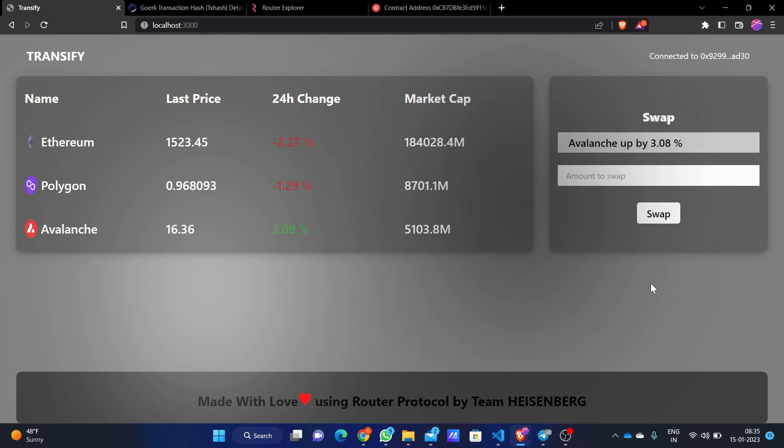Let me introduce you to the user interface of our Transify platform. On the left side, there is an aggregator which provides data of the funds you might have invested in. For example, Ethereum is currently at a loss of 2.27%, Polygon is at a loss of 1.29%, and Avalanche is at a profit of 3.08%.